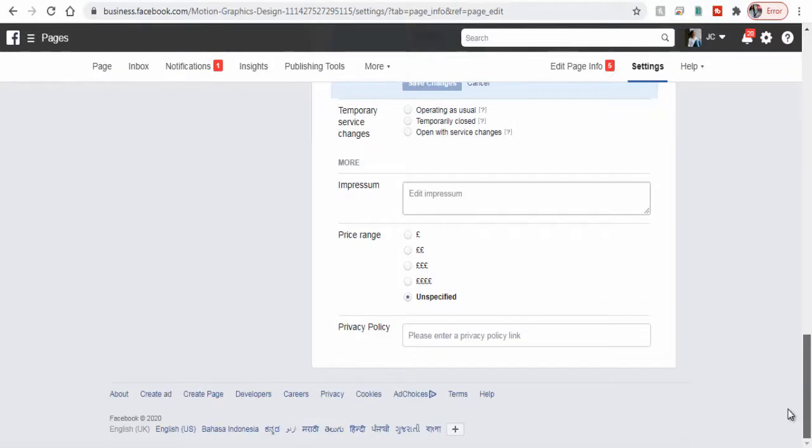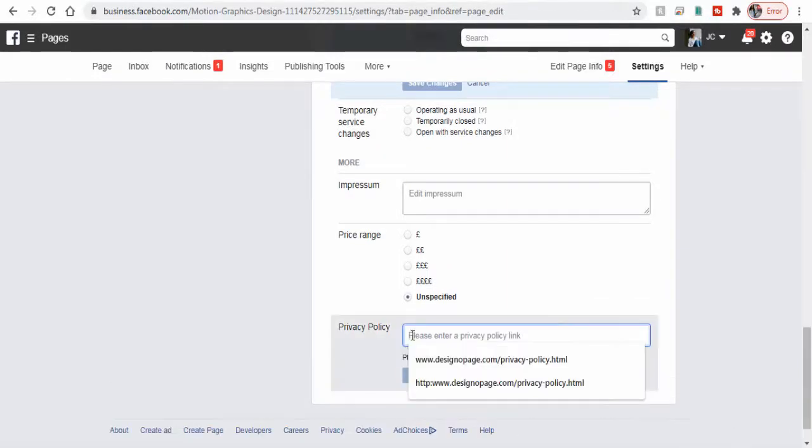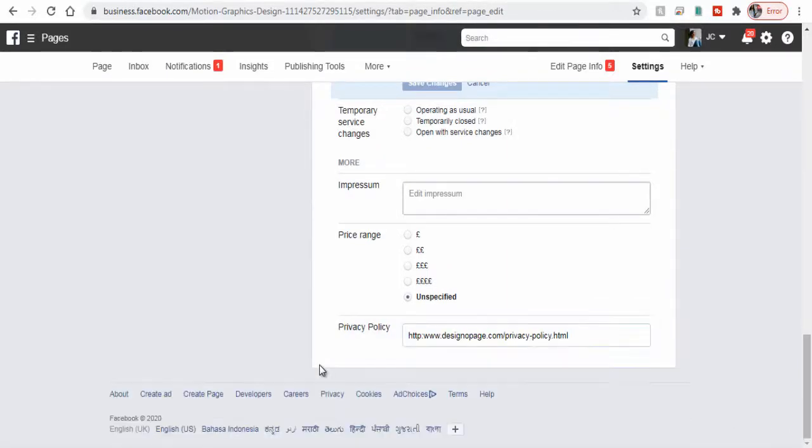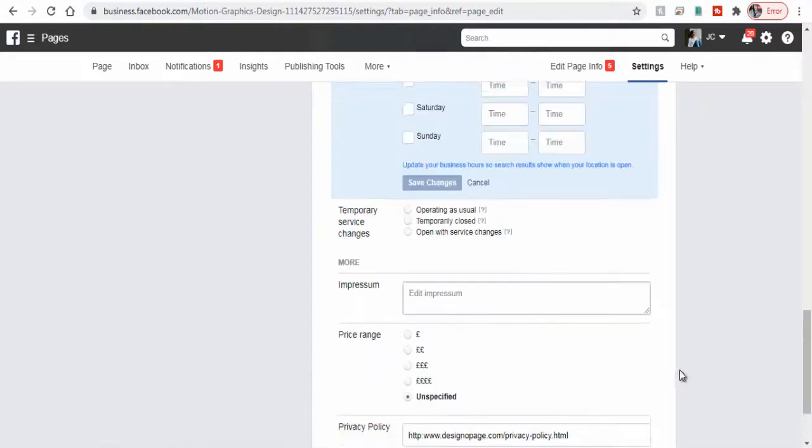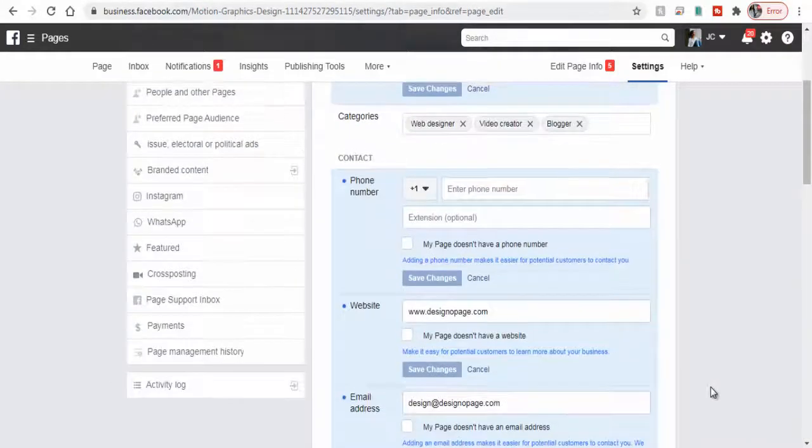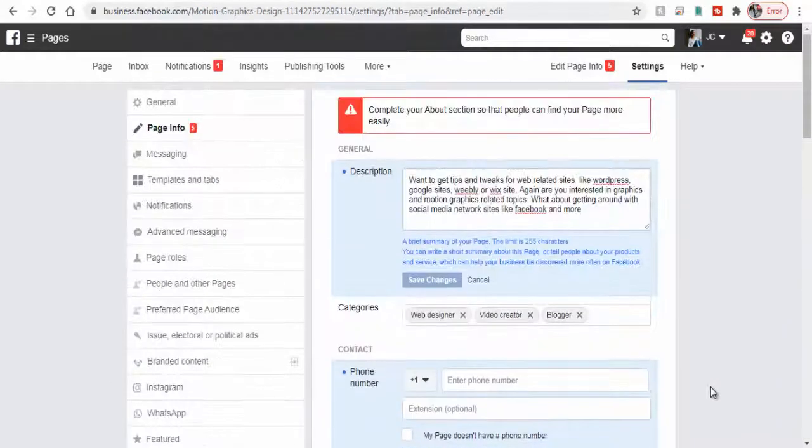Finally we can add our privacy policy page link here and click Save Changes.